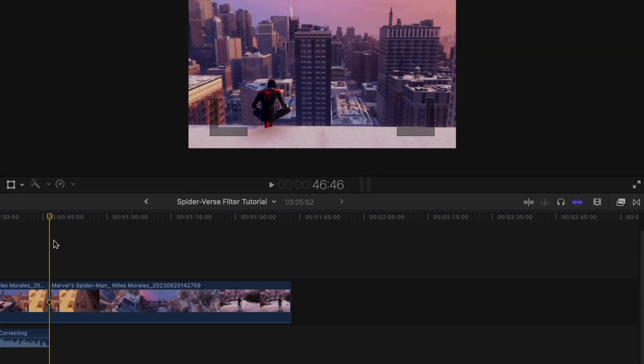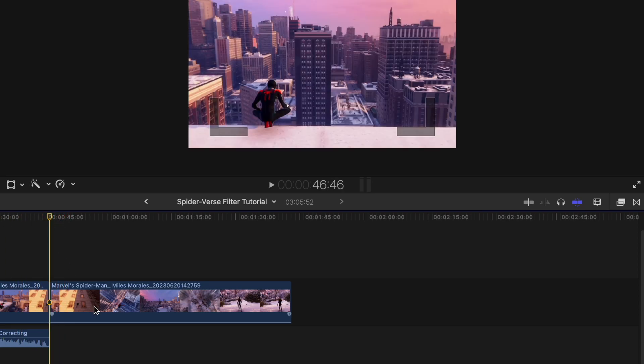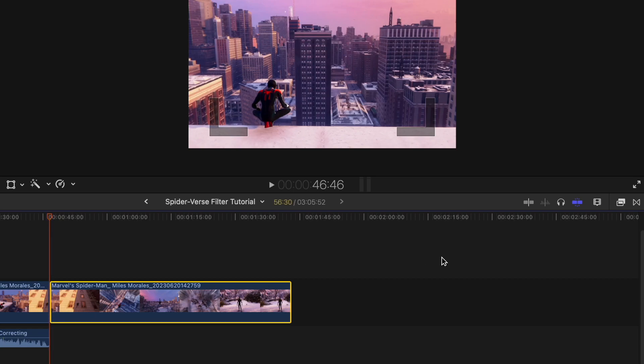You can see this is the video edited up to this point, so everything I just said is actually right here. But anyway, once you're in here it's very simple. There are only a couple changes we actually have to make to get this to look almost identical to the Spider-Verse look. You want to go over here on the bottom right, sort of not really bottom right, click on that.